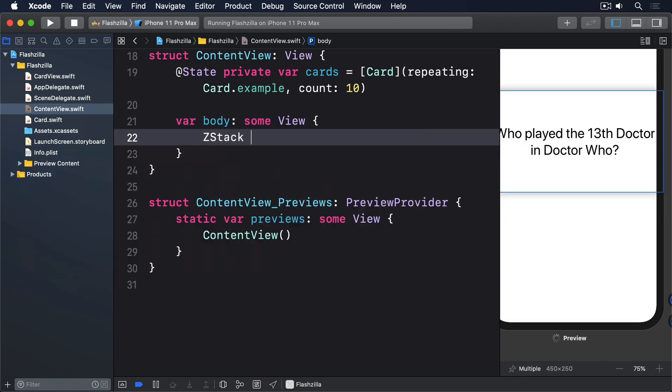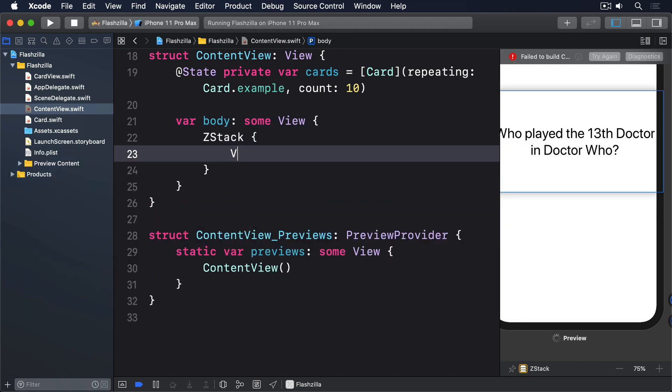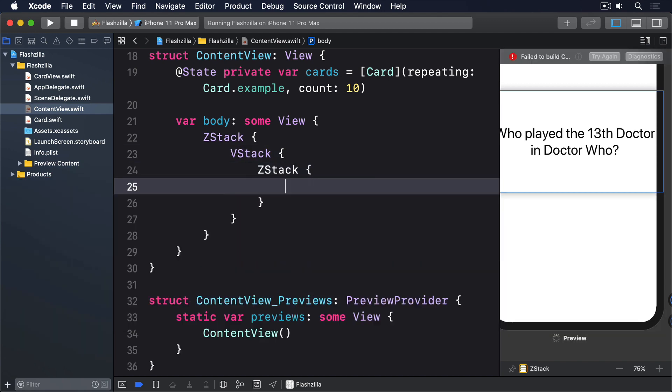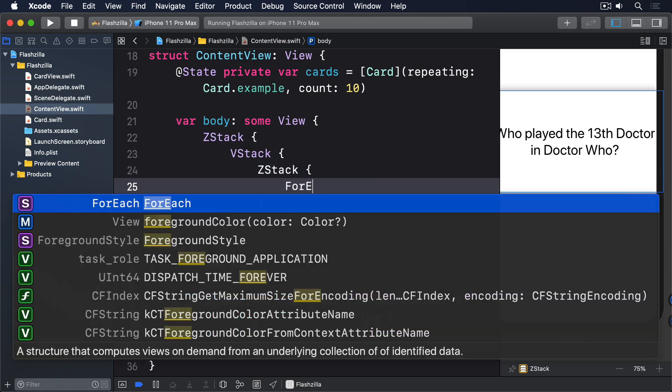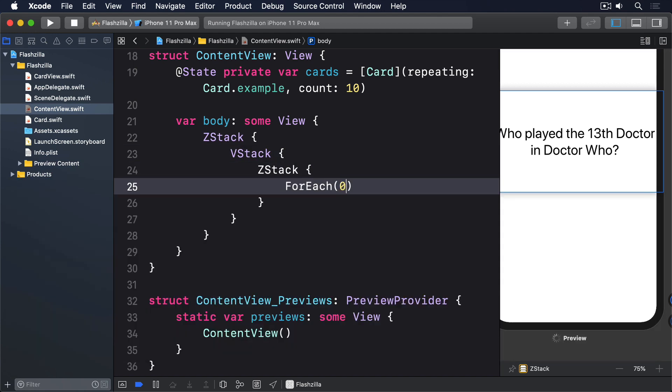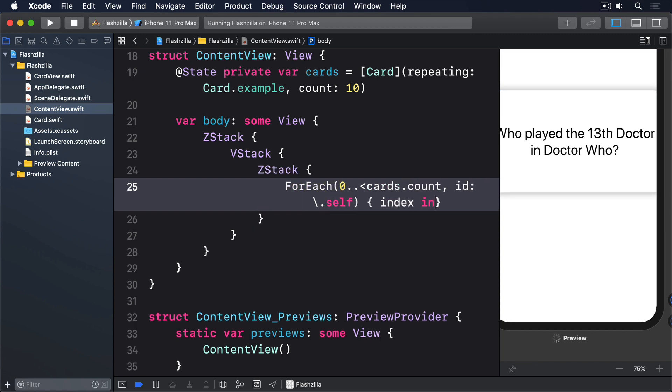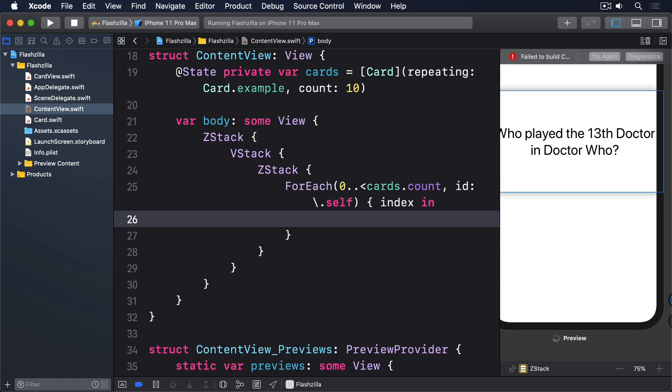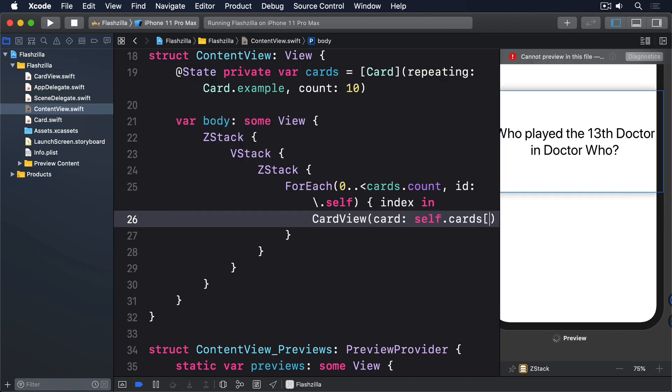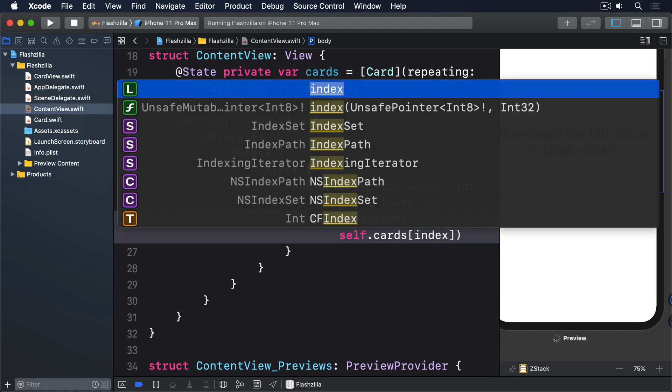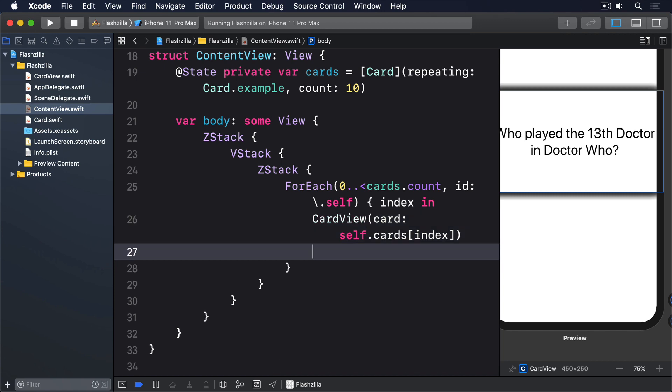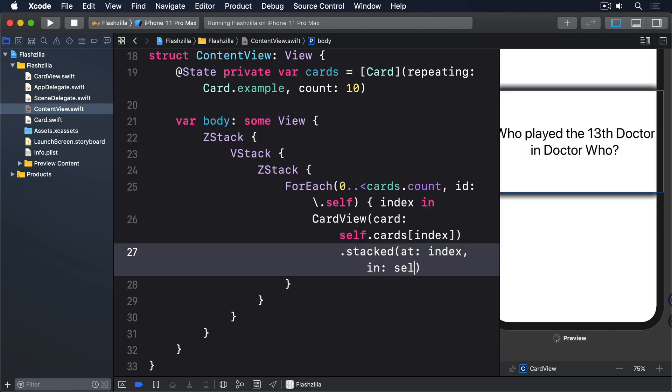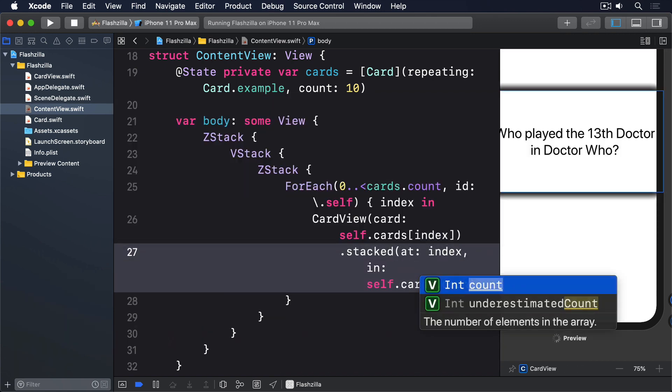ZStack, then a VStack, then another ZStack. And now foreach 0 dot dot cards.count, id.self, index in. Then we'll make a card view with a card being self.cards index, and use our new Stacked modifier at that index in self.cards.count.